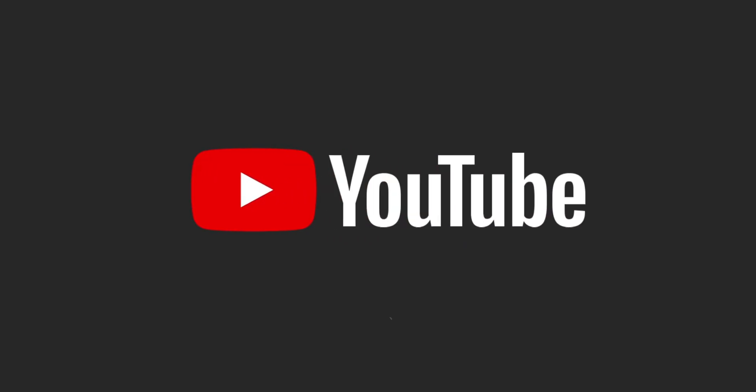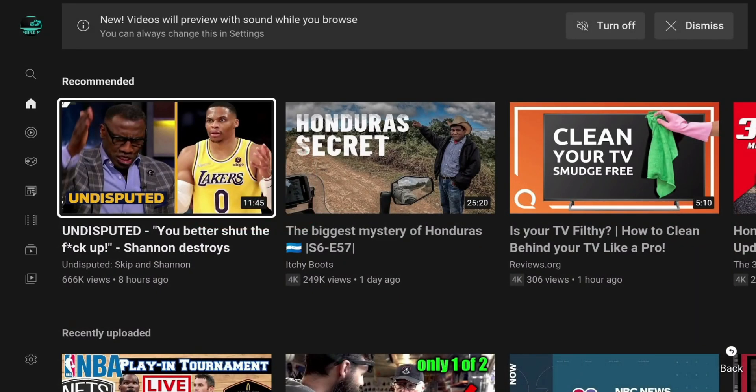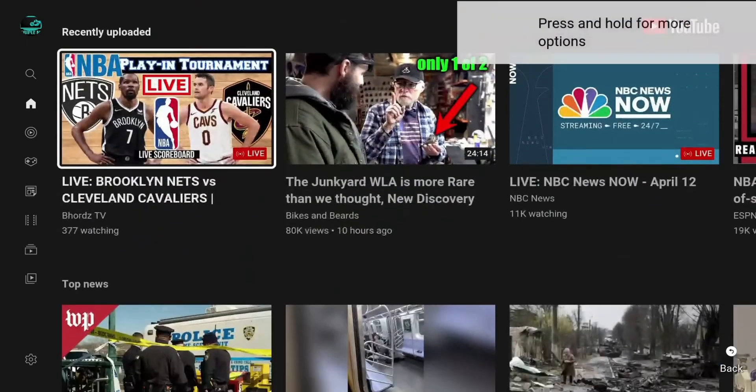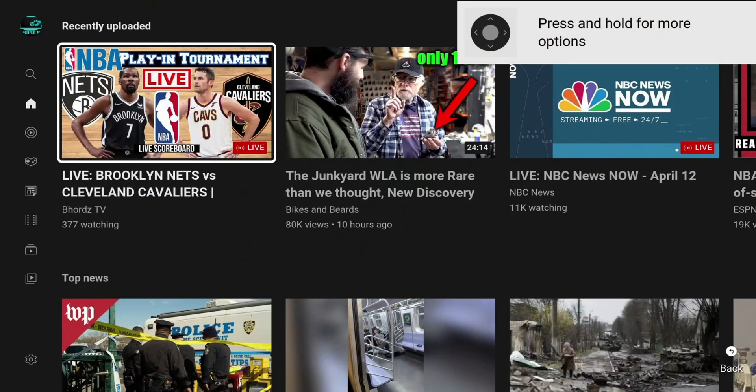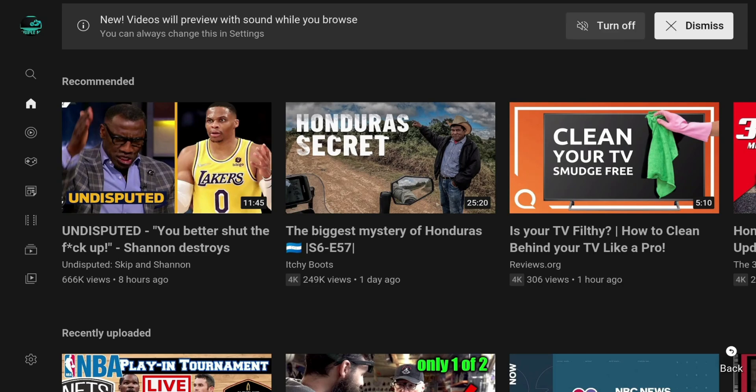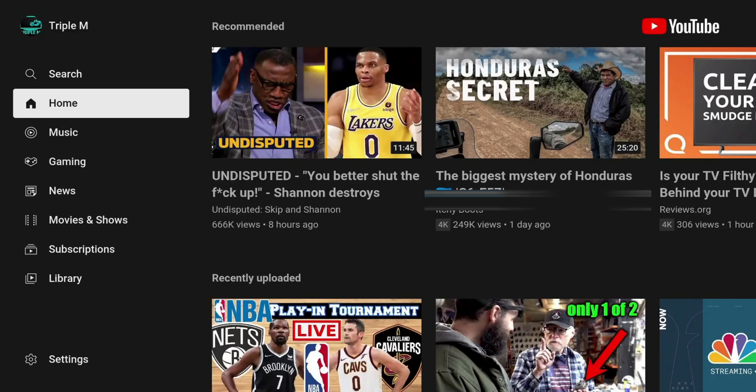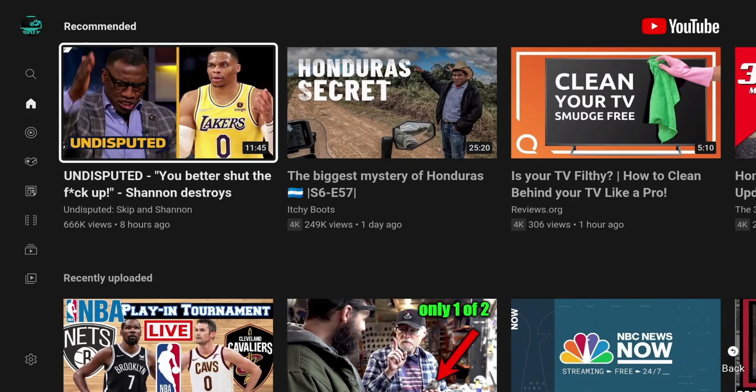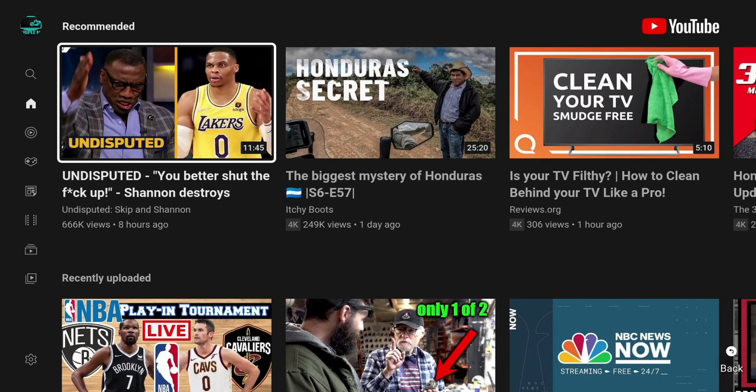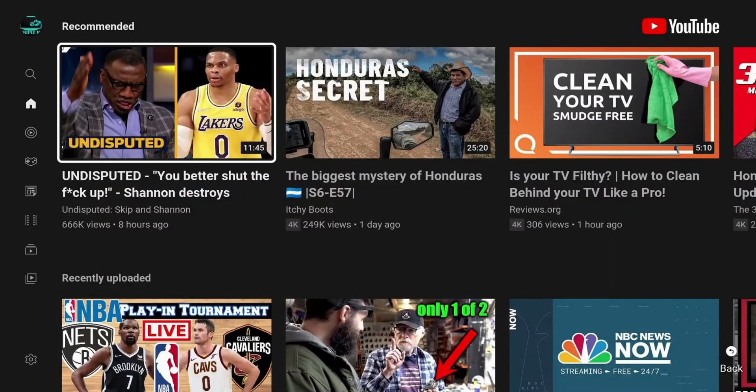So it looks like it's loading for the most part. So for the most part, it looks like that's working. Let me play it and skip the ad and just make sure I get to the video.